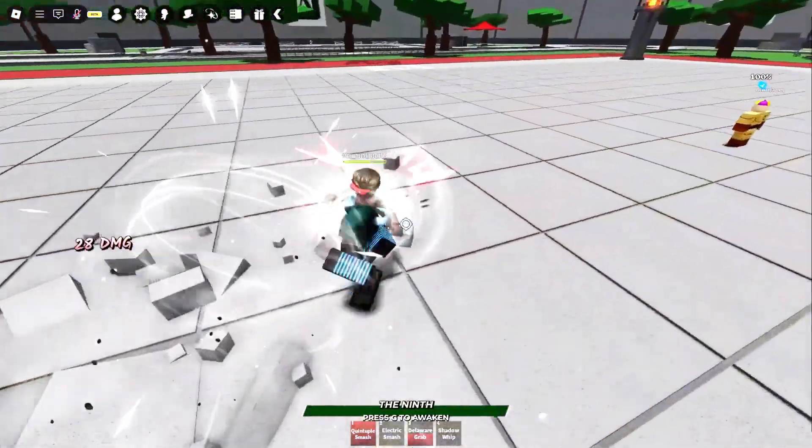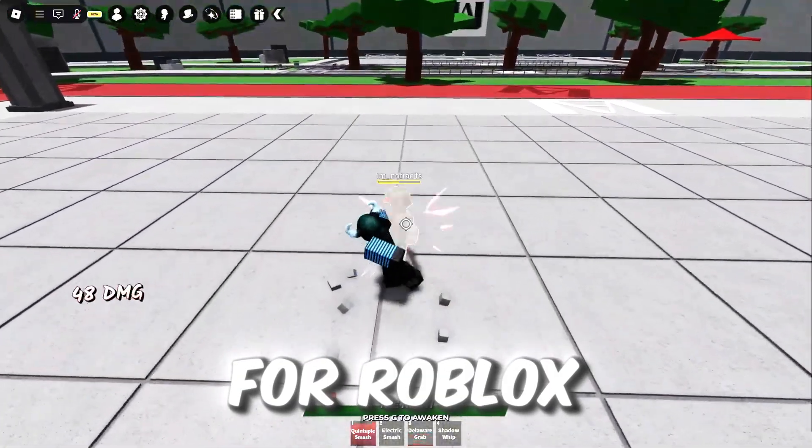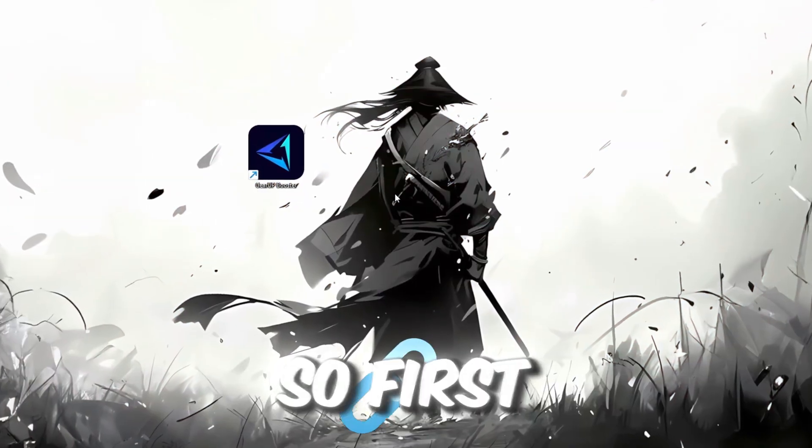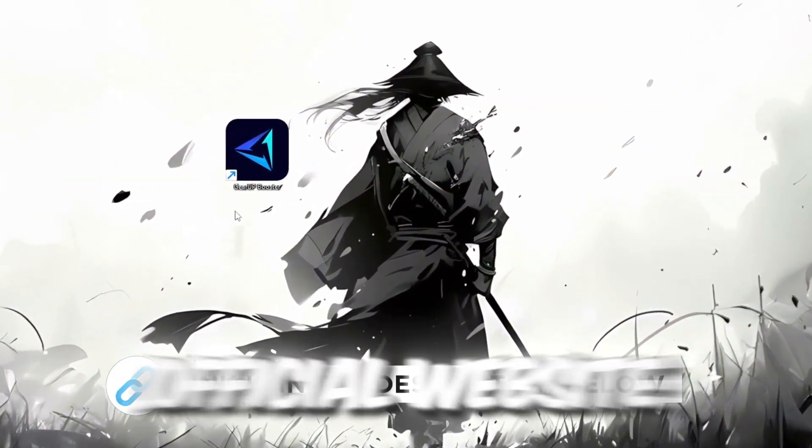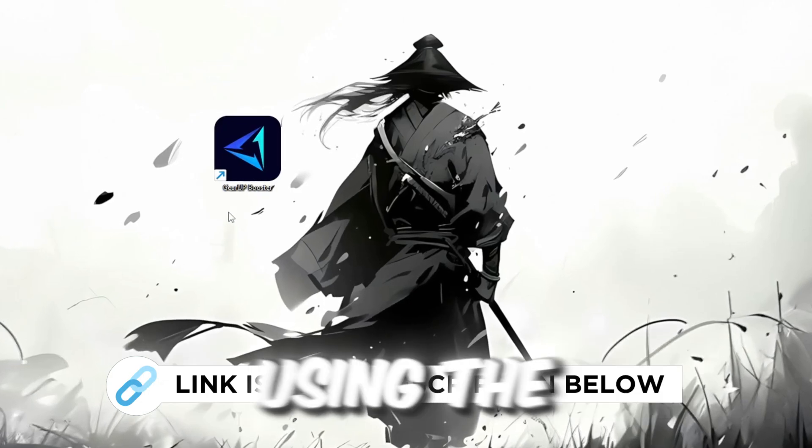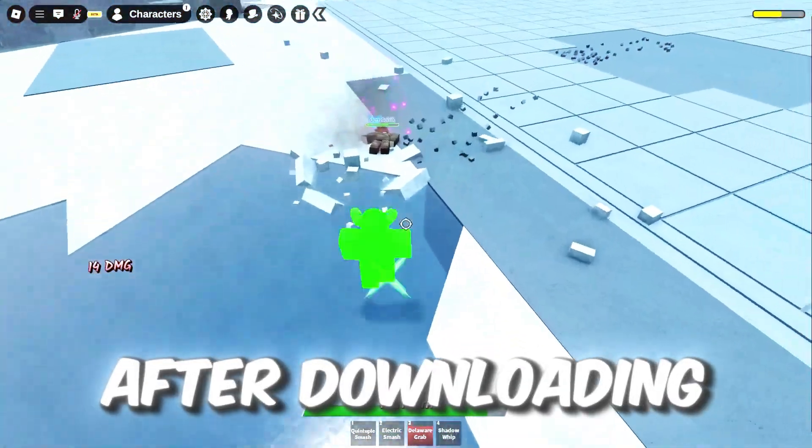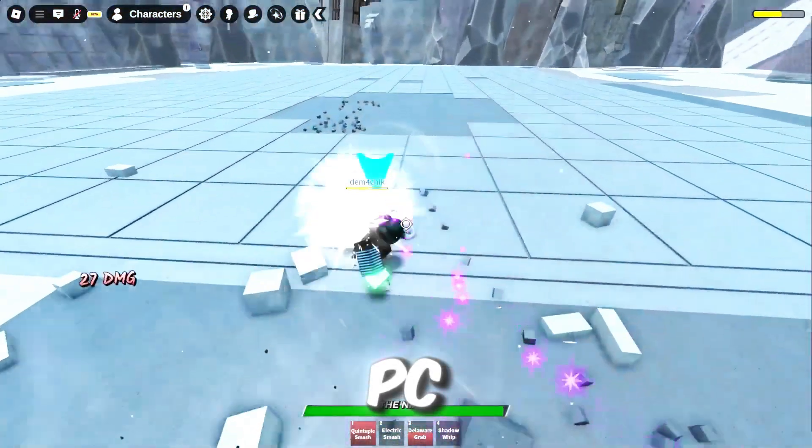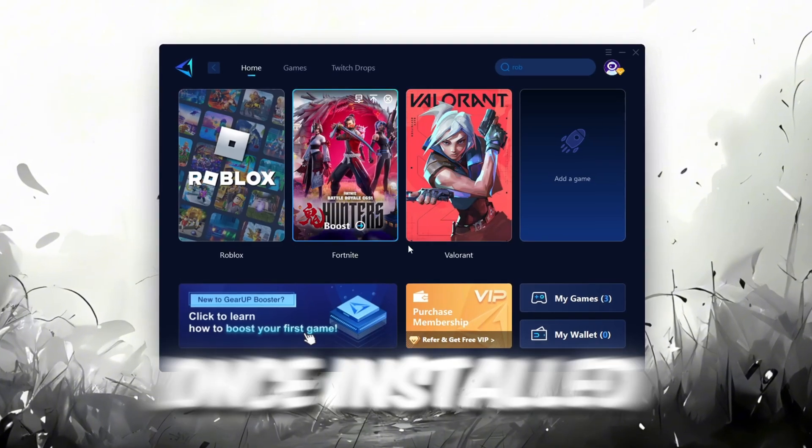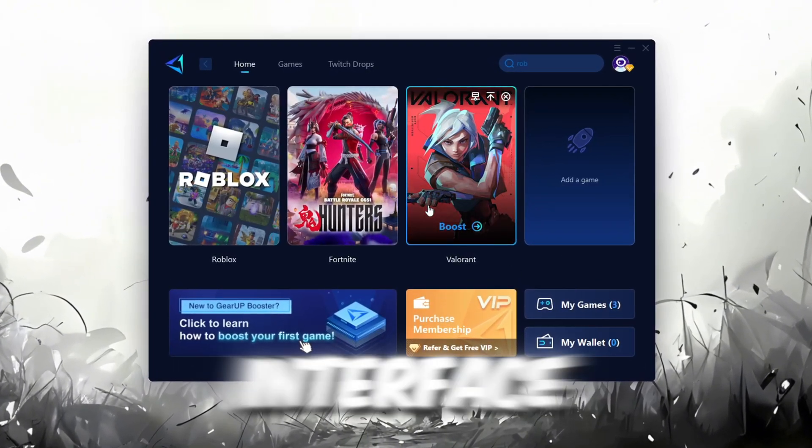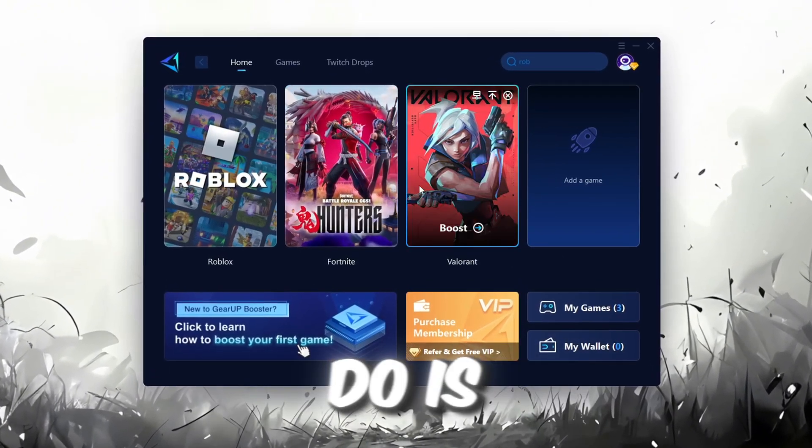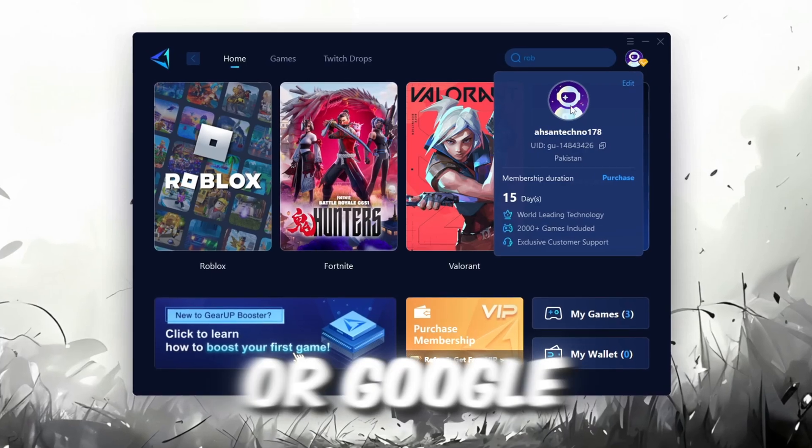In this step, I'm going to show you the best tool to get stable ping for Roblox. So first, download the GearUp Booster tool from the official website using the link in the description. After downloading, install it on your PC. Once installed, you'll see the GearUp Booster interface.